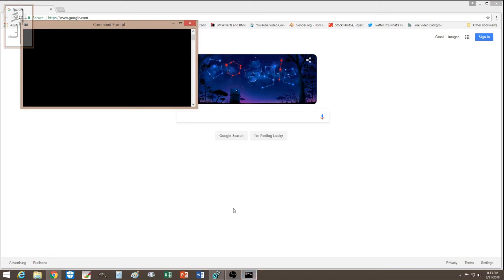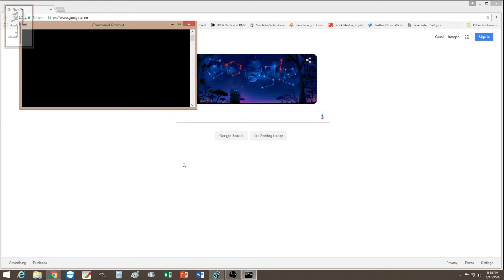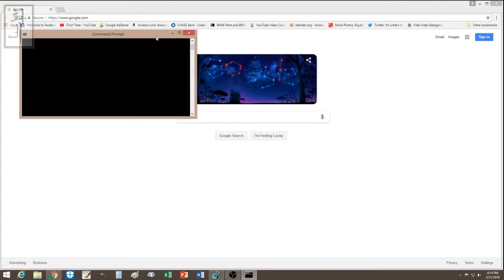Hey guys, I just recently fixed the issue with the command window popping up. Let me tell you a little backstory about what happened. I went to a site and was watching a stream video — normally a stream video would run some type of advertisement, and I would click off the advertisement and watch the video.